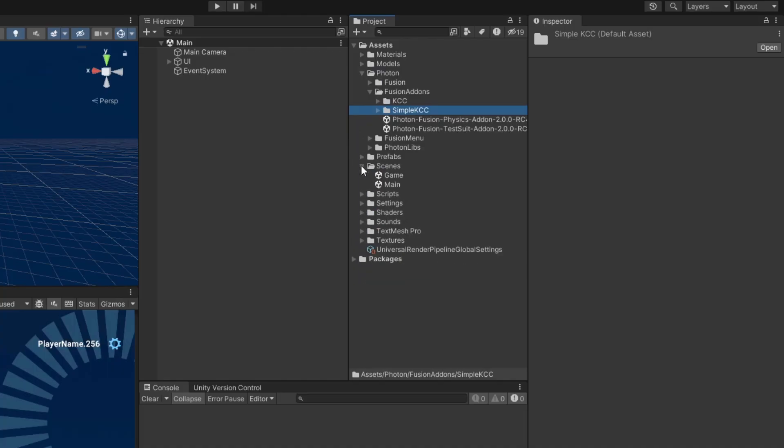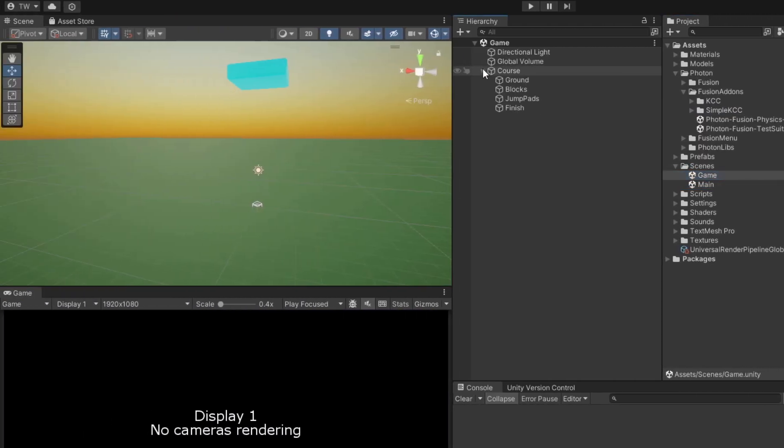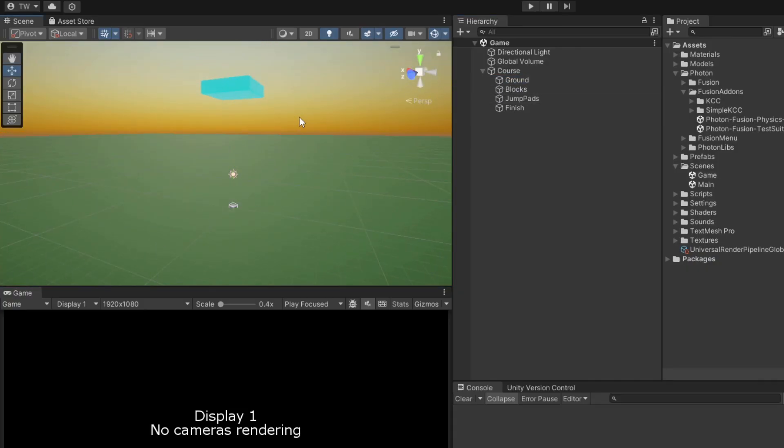In the main scene, you'll mainly see a bunch of UI elements, including the Fusion menu. The game scene is pretty much empty, aside from a light, a post-processing volume, and a big plane for the ground.